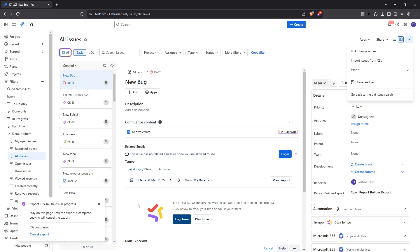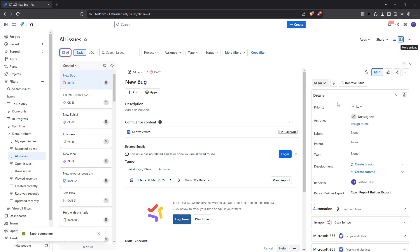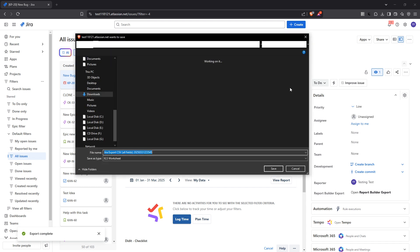To access your valuable data, just open the downloaded file in Excel. You'll find that all the chosen information fields from Jira are now nicely formatted in an Excel spreadsheet, ready for you to work with.